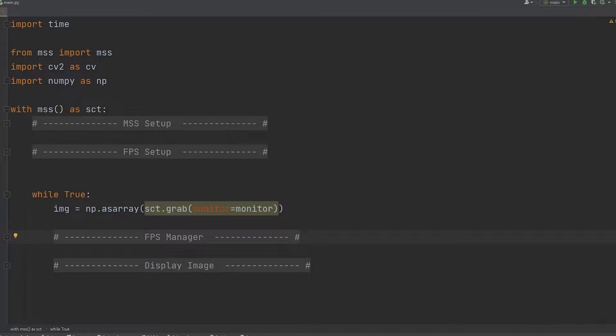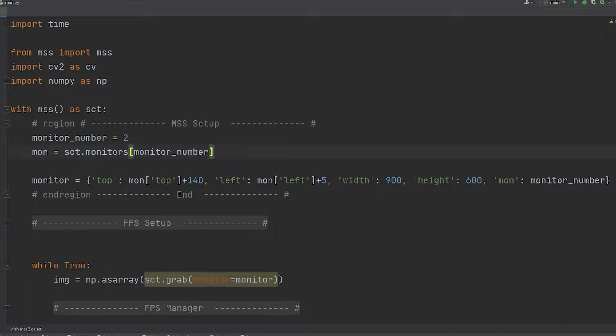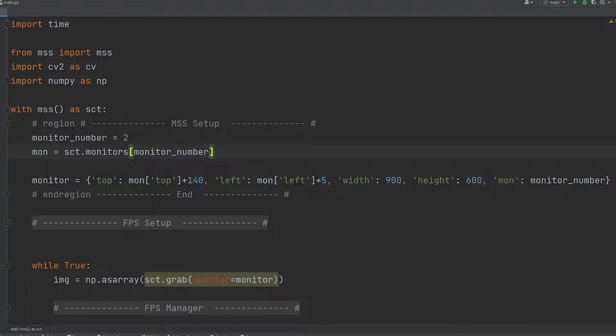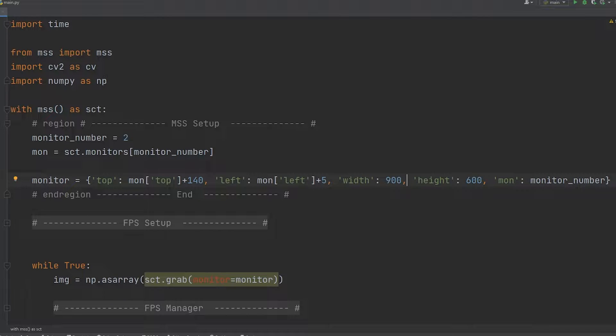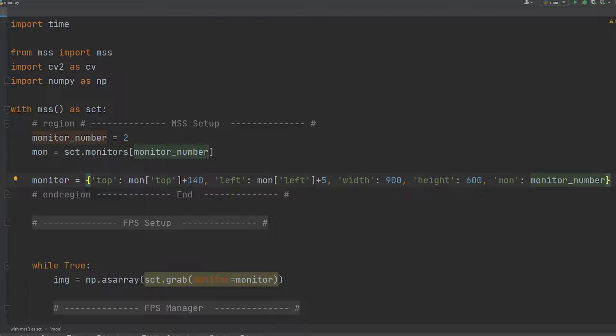This is not a tutorial, but I'll do a quick breakdown of how it works. I have my MSS setup where I declare which monitor I want to use and the distance from that monitor. I offset from the top by 140, from the left by 5, to the right I use a width and height of 900 by 600. The smaller that is, the better performance you get, and then I pass in the monitor number.